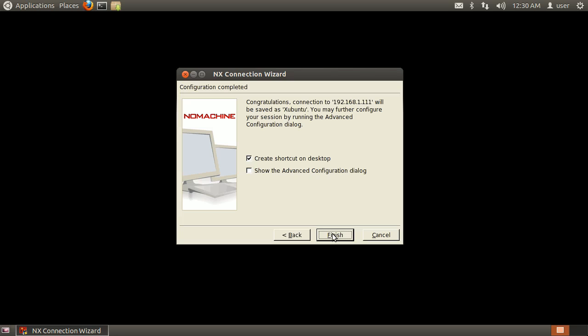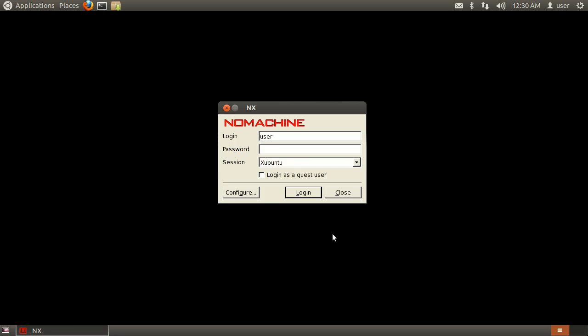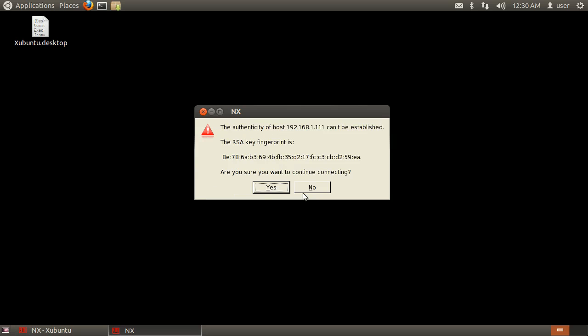Finally, click Finish and the NX Client will open. Enter the remote user's name, the remote user's password, and click Login. When prompted, click Yes to add the machine's fingerprint.